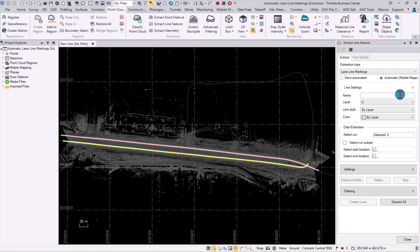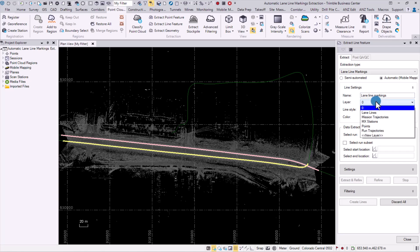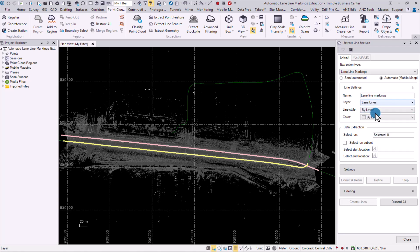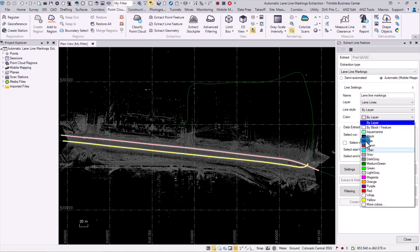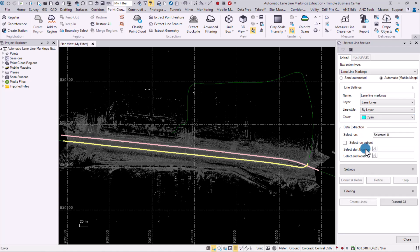Under lane settings, we can set names for our lane line markings, and we can also select a layer in which the lane line markings will be saved into after extraction. We can select its line style and its color. I will be selecting cyan to show high visibility after the extraction.